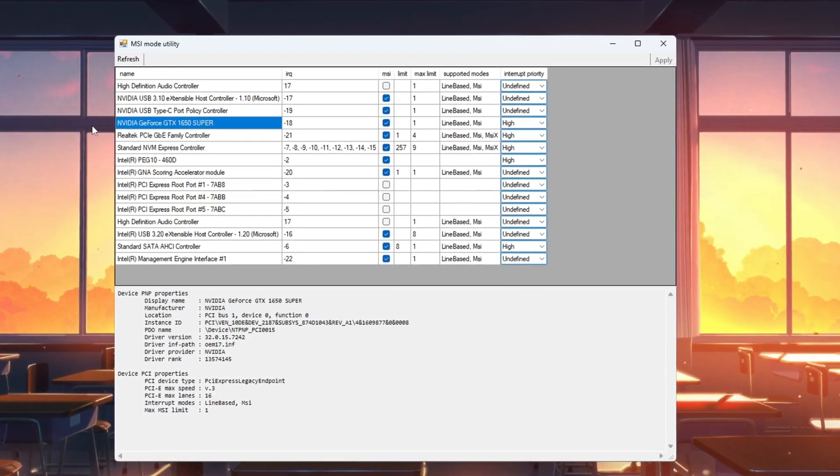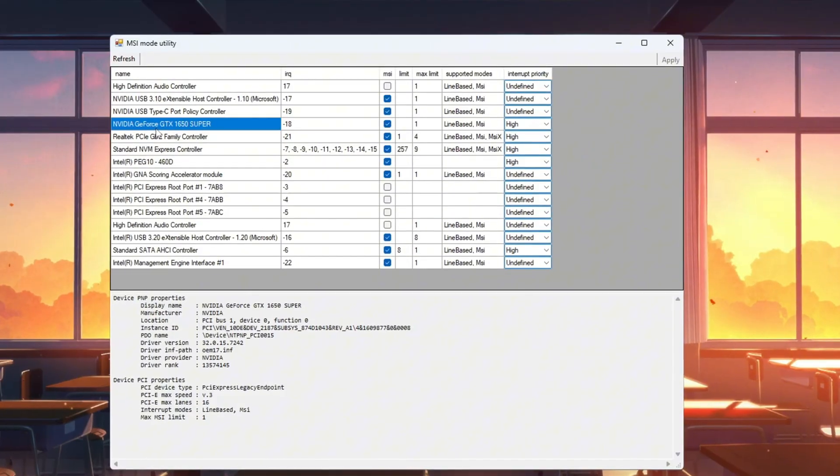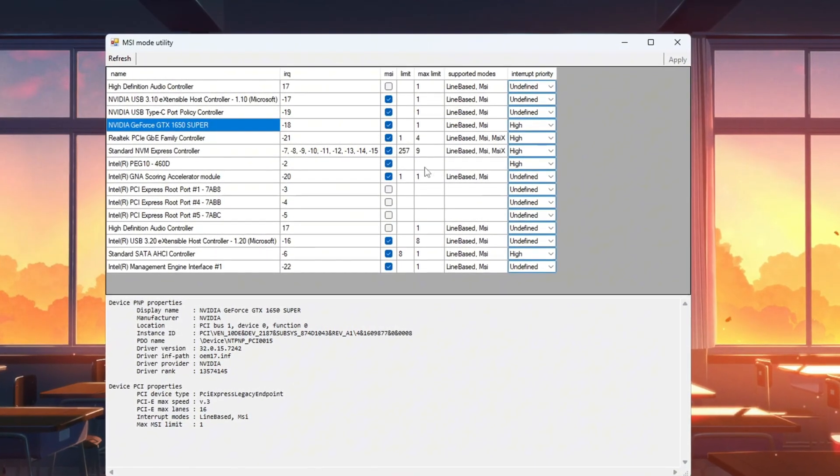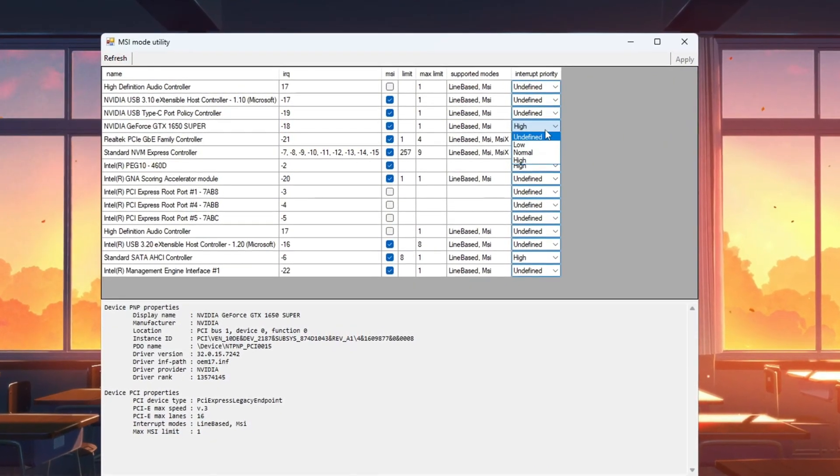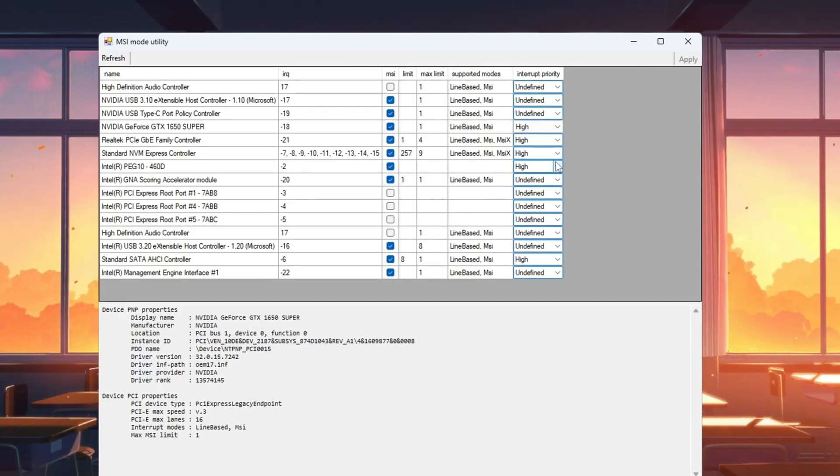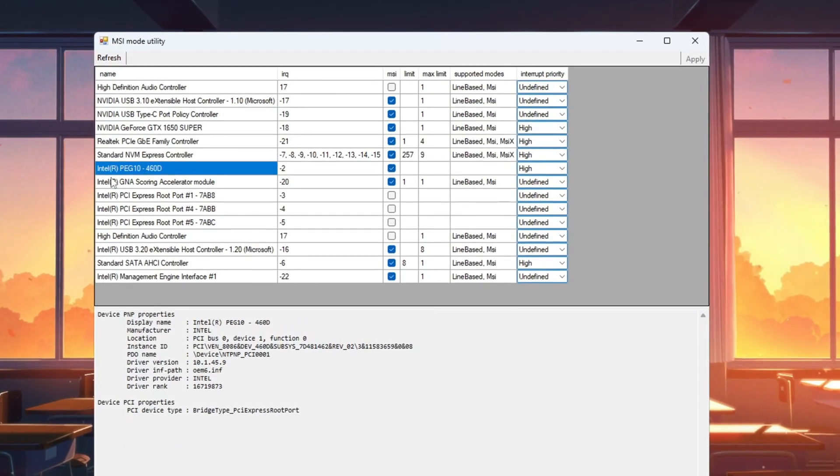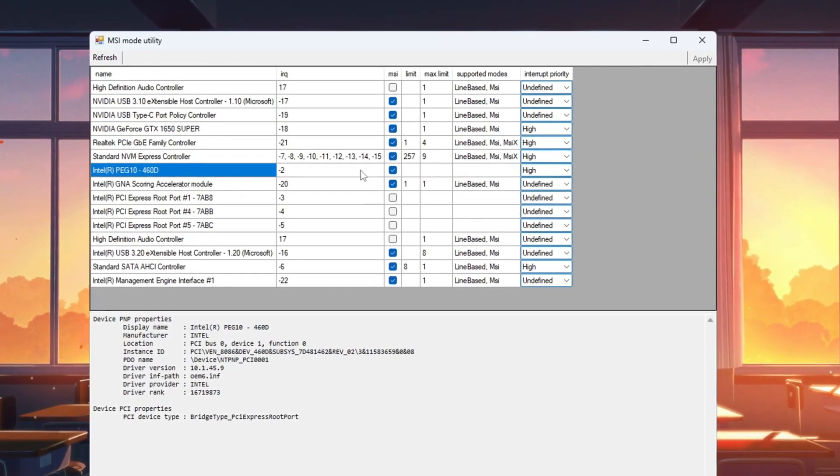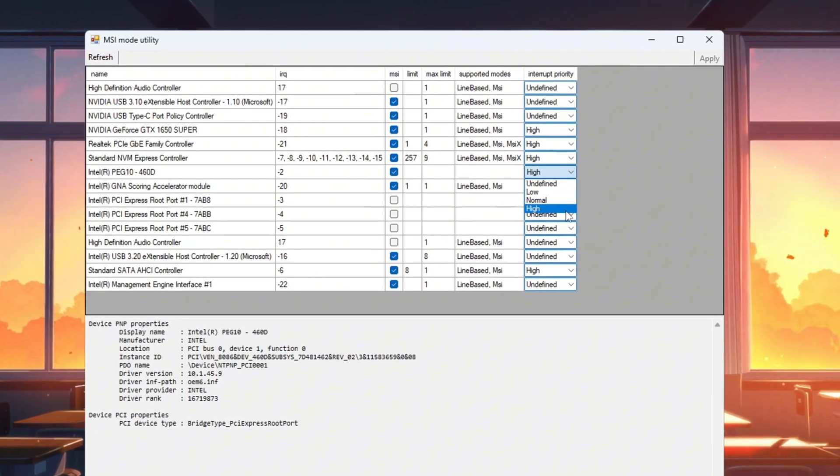Open it and you'll see a list of all the hardware in your PC. Find your graphics card, like Nvidia or AMD, in the list. In its row, check the box under the MSI column. Then set Interrupt Priority to High. If you have an integrated GPU, like Intel UHD Graphics, check its MSI box too and set its Priority to High.